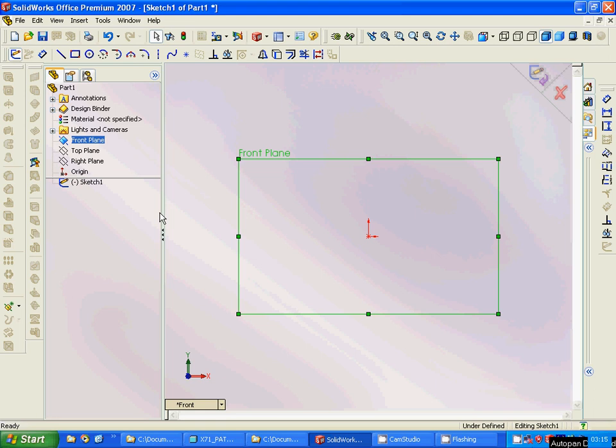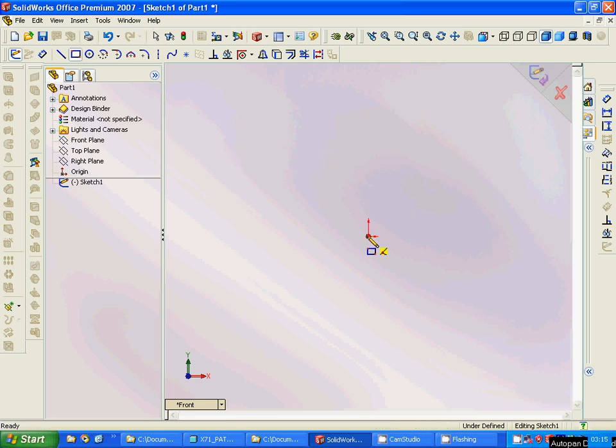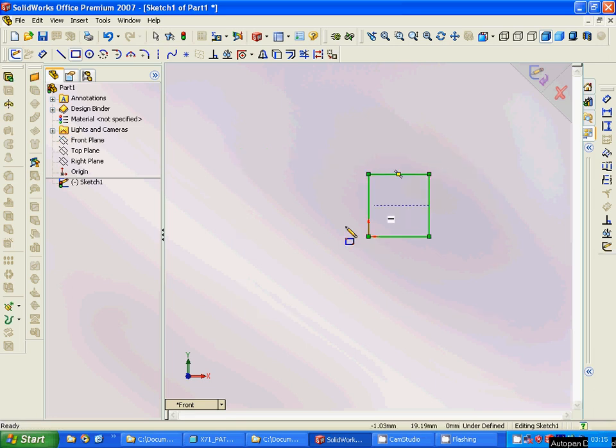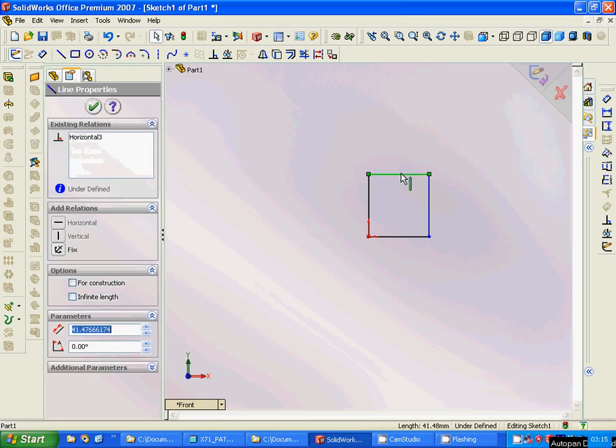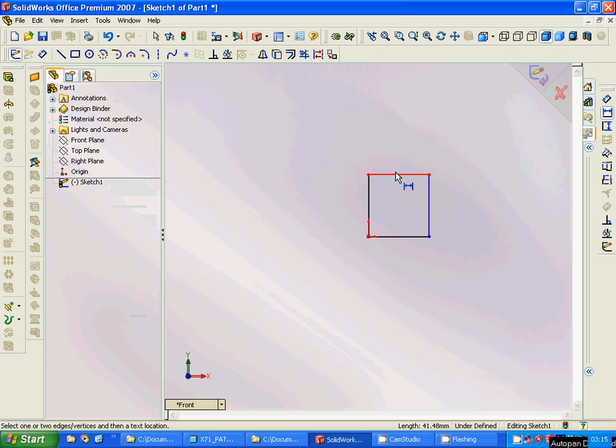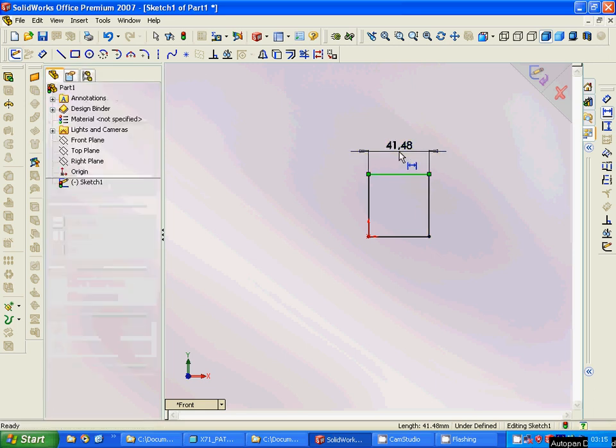Here you have different sketch tools and we are going to make a square. You can dimension it if you want. For dimensioning, you are going to select this and this one and select and draw.